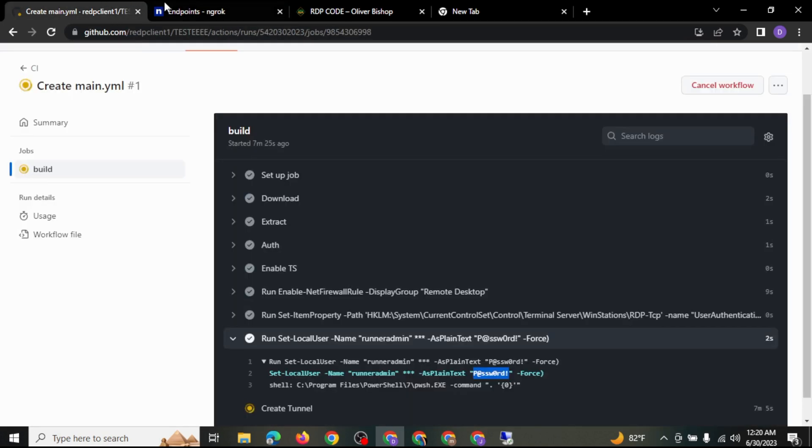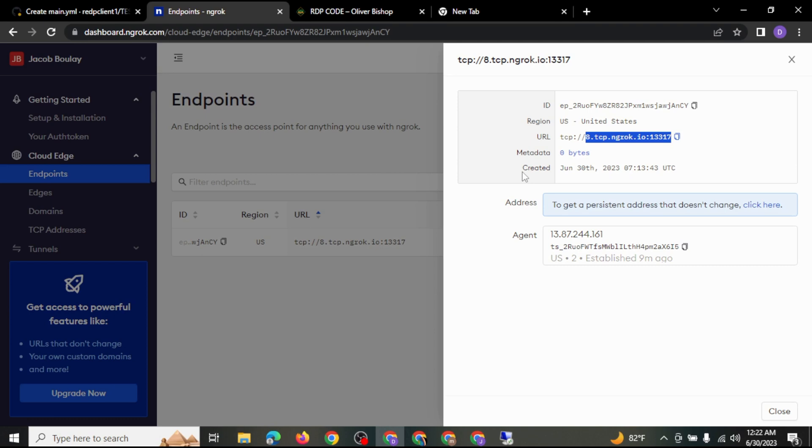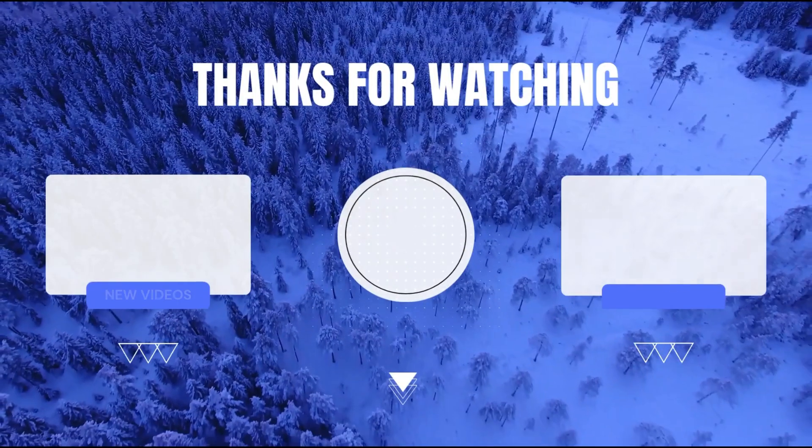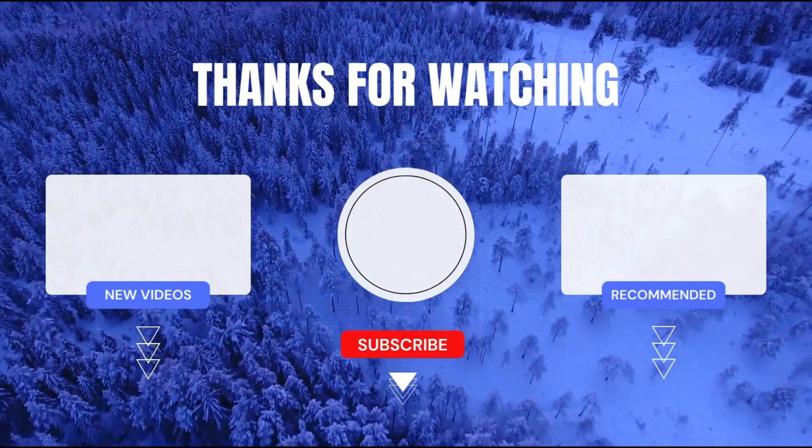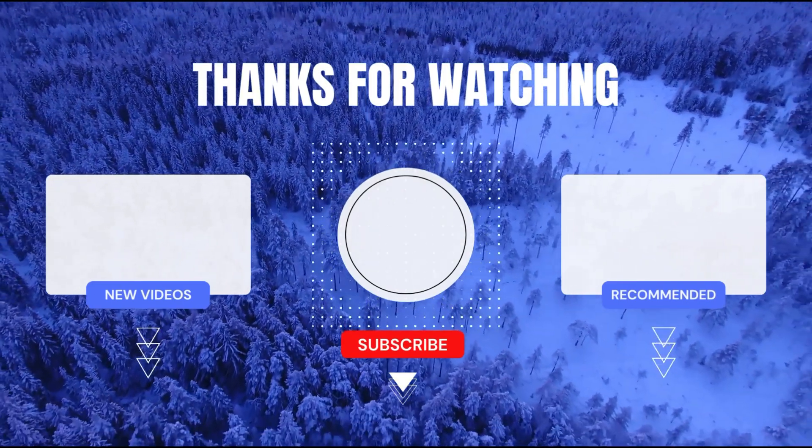If this content helped you in one way or another, don't forget to click the like button and also share to your friend that needs this kind of stuff. Thank you, thank you, thank you guys, bye.